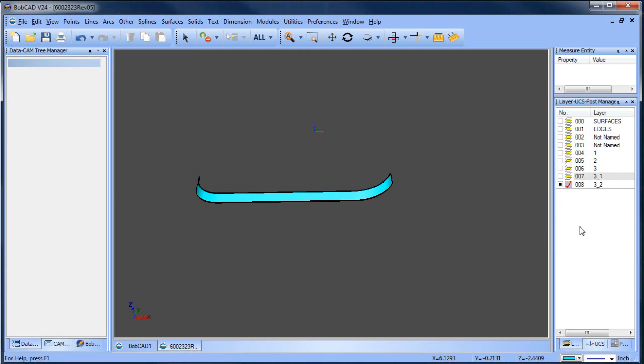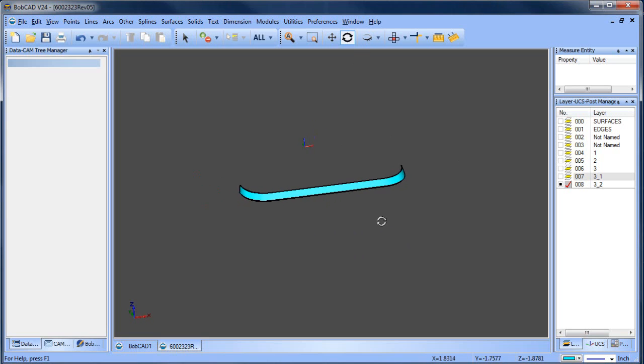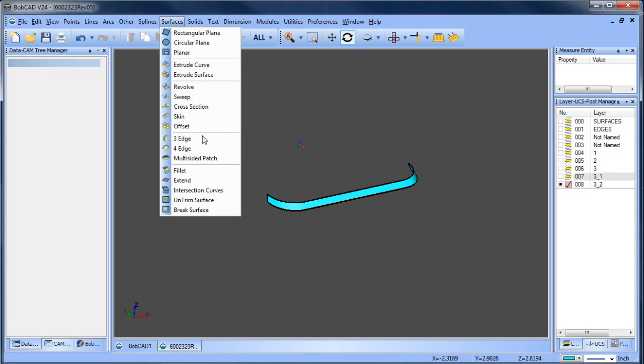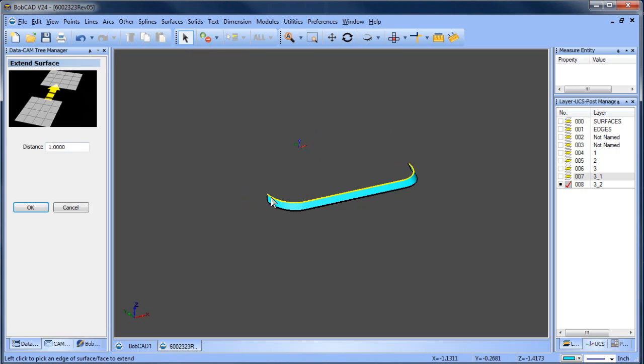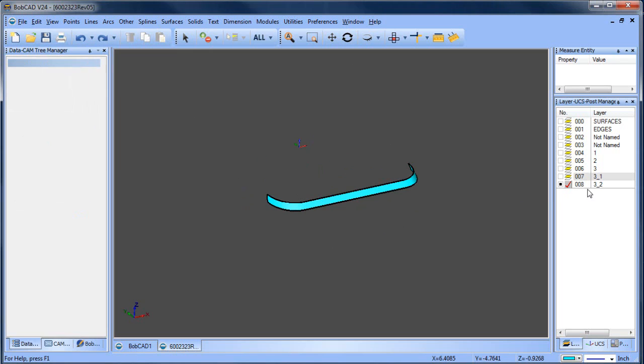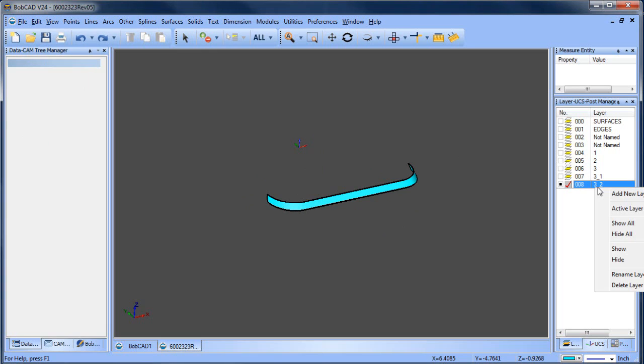So why did I do that? Well, the main reason is now we have a natural surface and that will give me the ability to extend. When I go to surface and extend, I can give it a value and now you can see it's going to extend up. So I'll undo that, but that gives me 3_2.